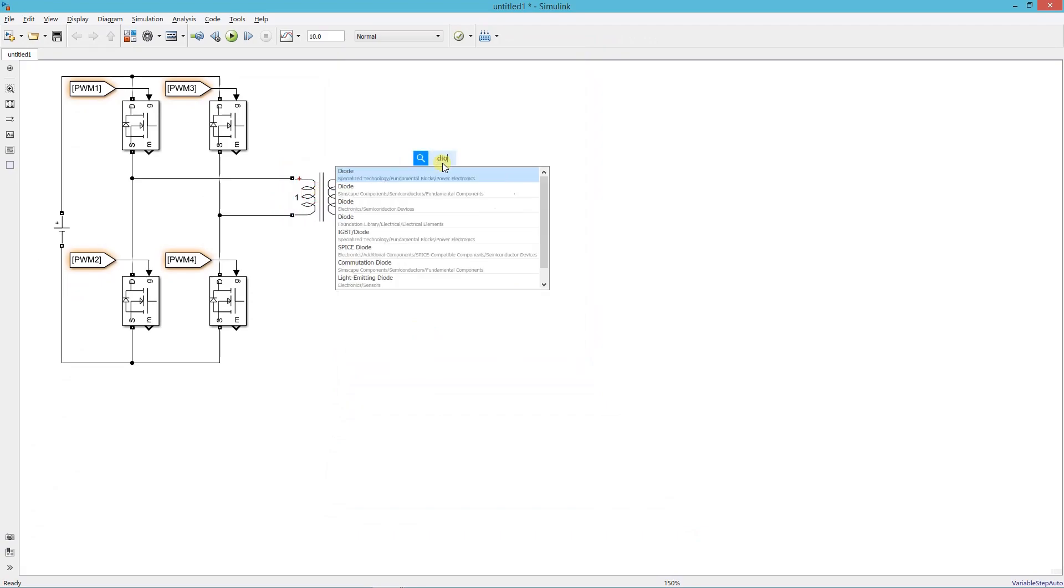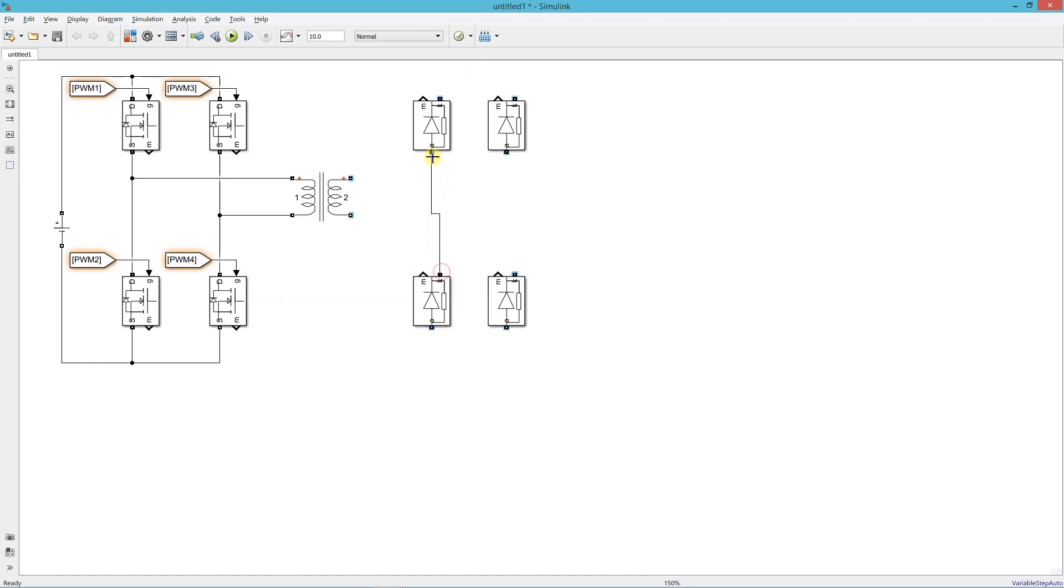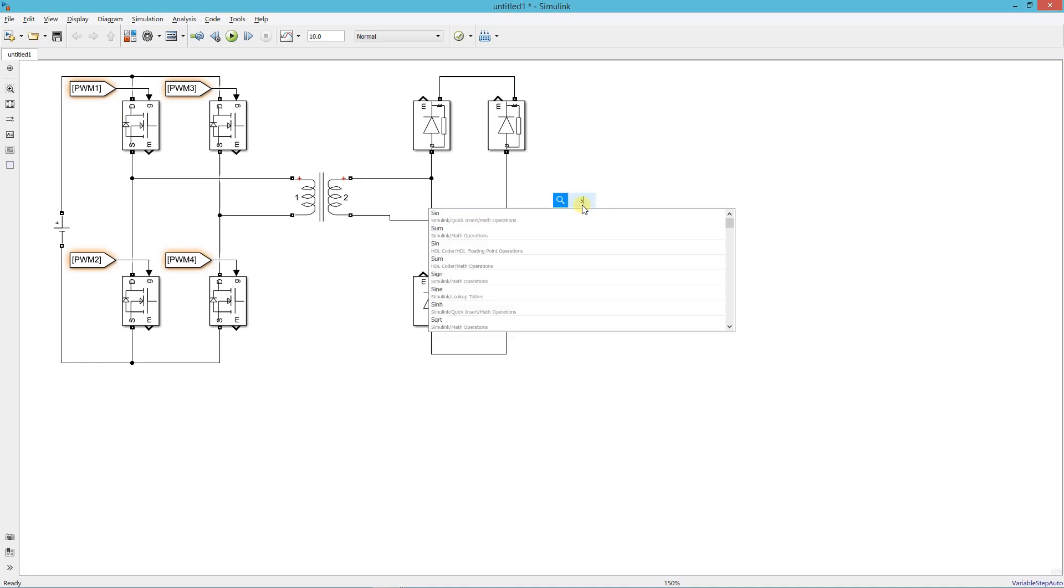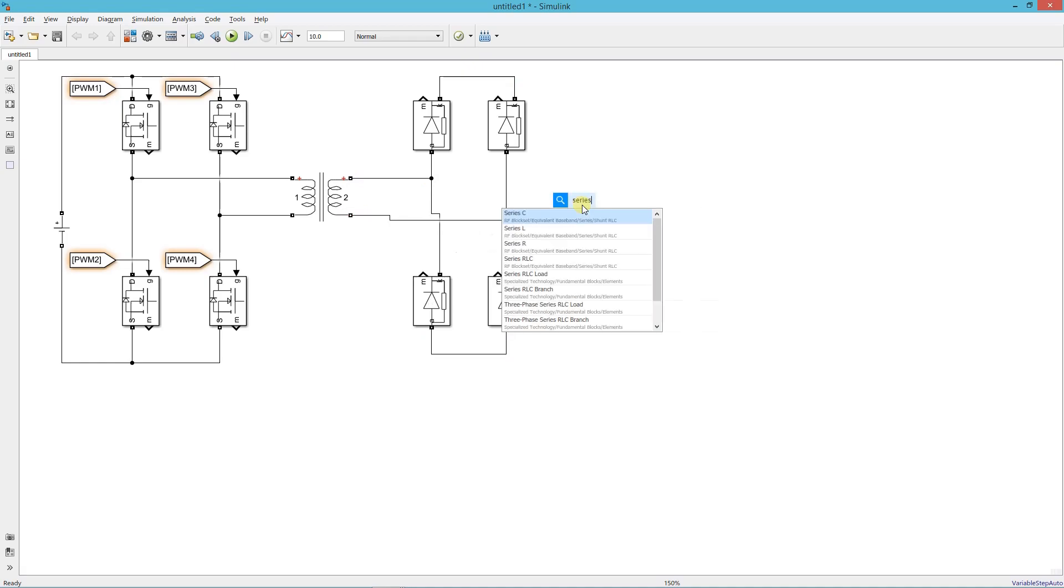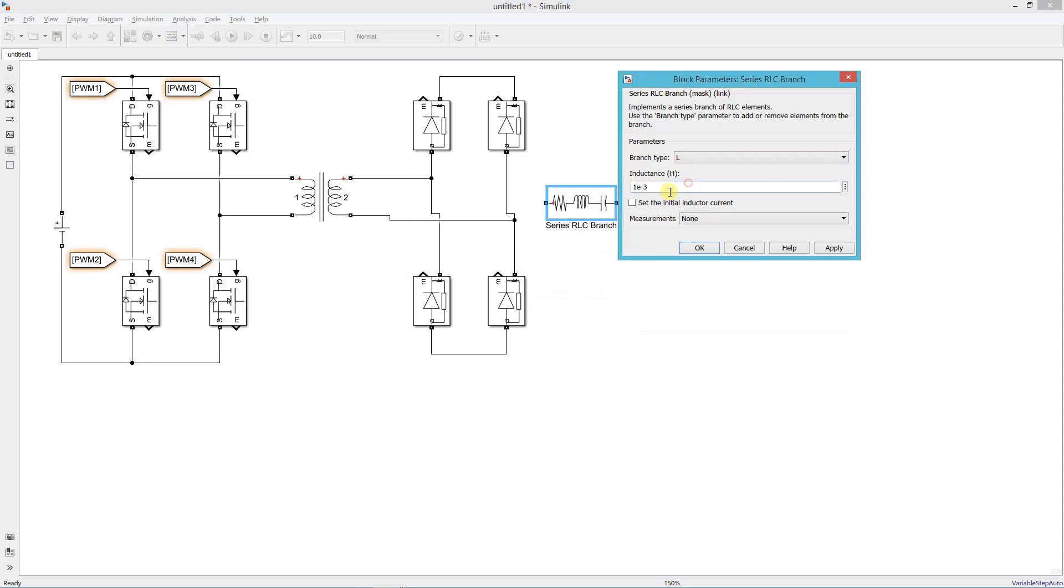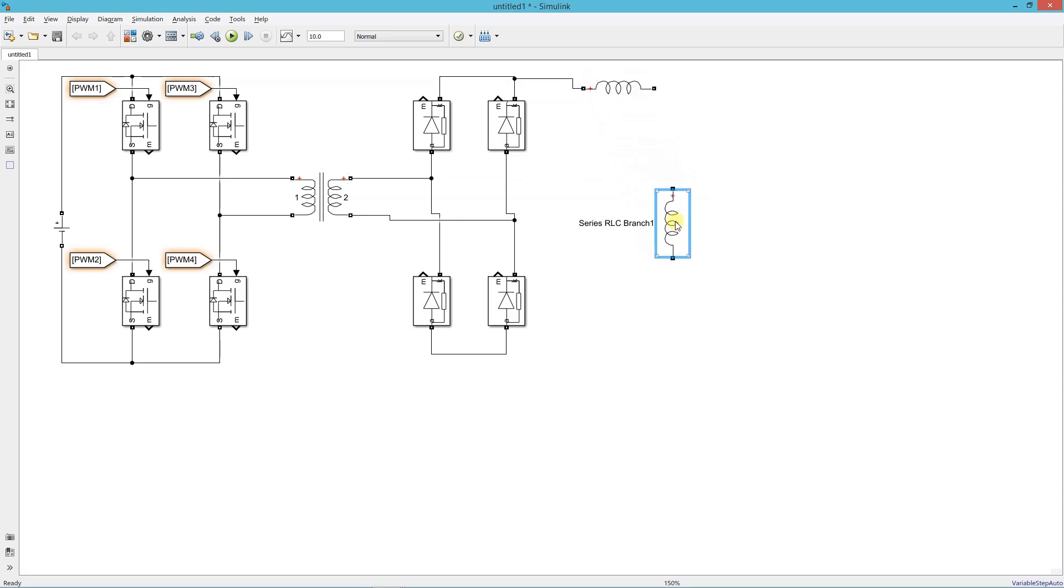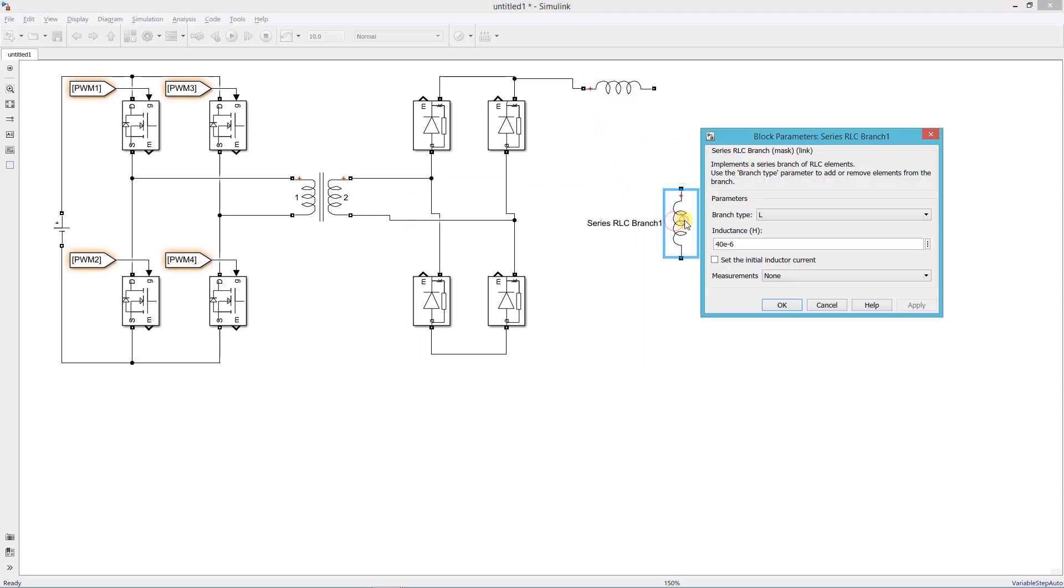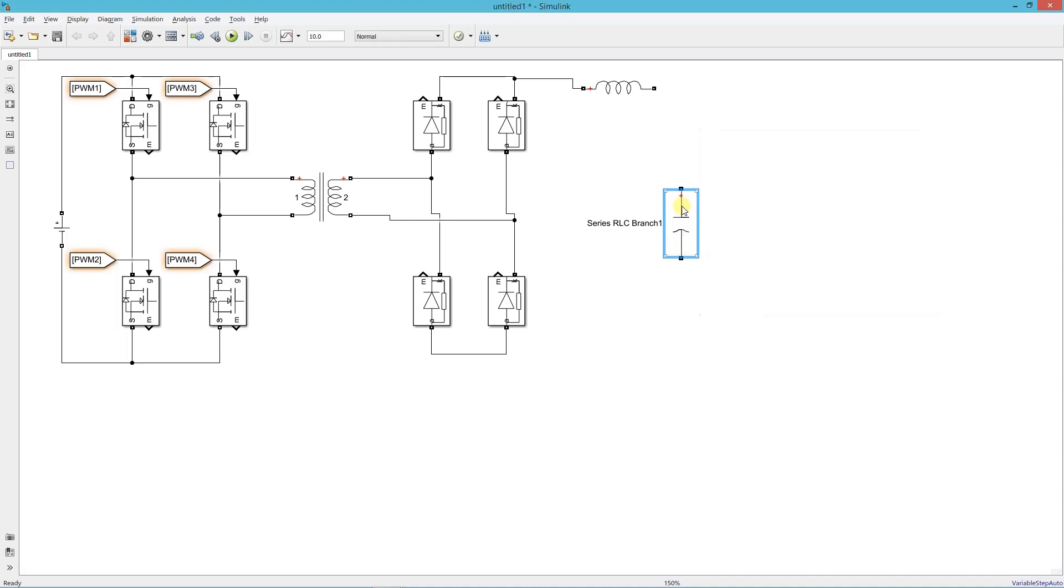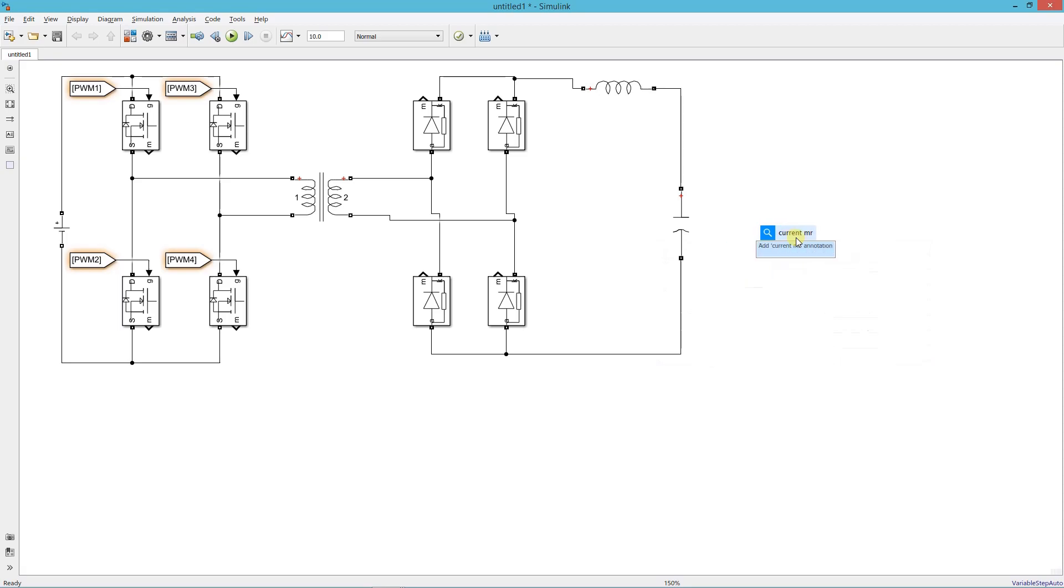Now add a diode and form the rectifier bridge. Add a series RLC branch. This is the filter inductor and set its value 40 micro henry. Now add a current measurement block. This block is used to measure the battery current.